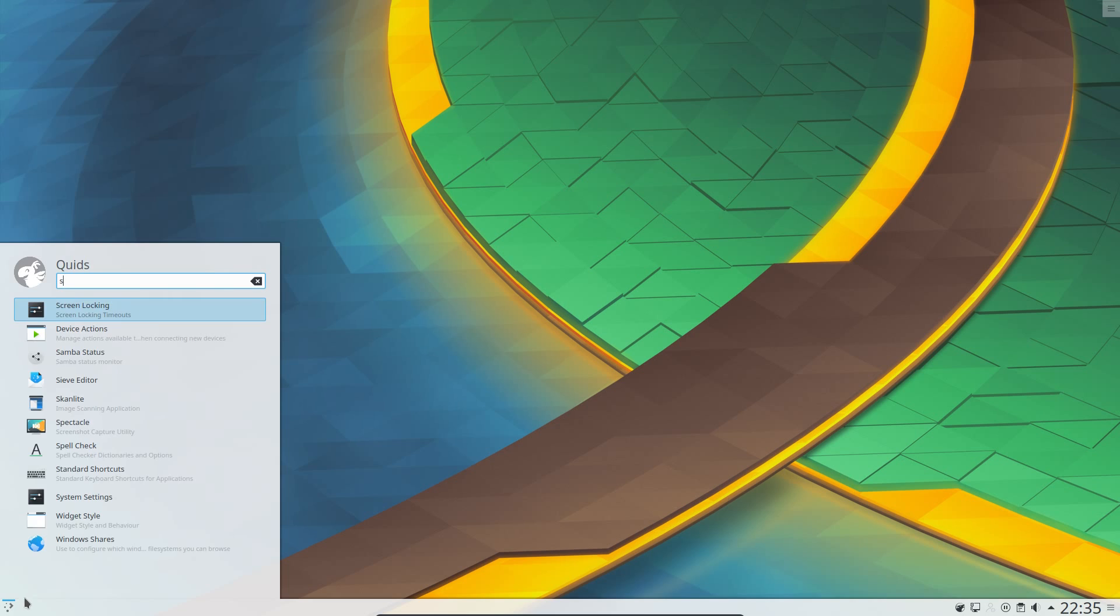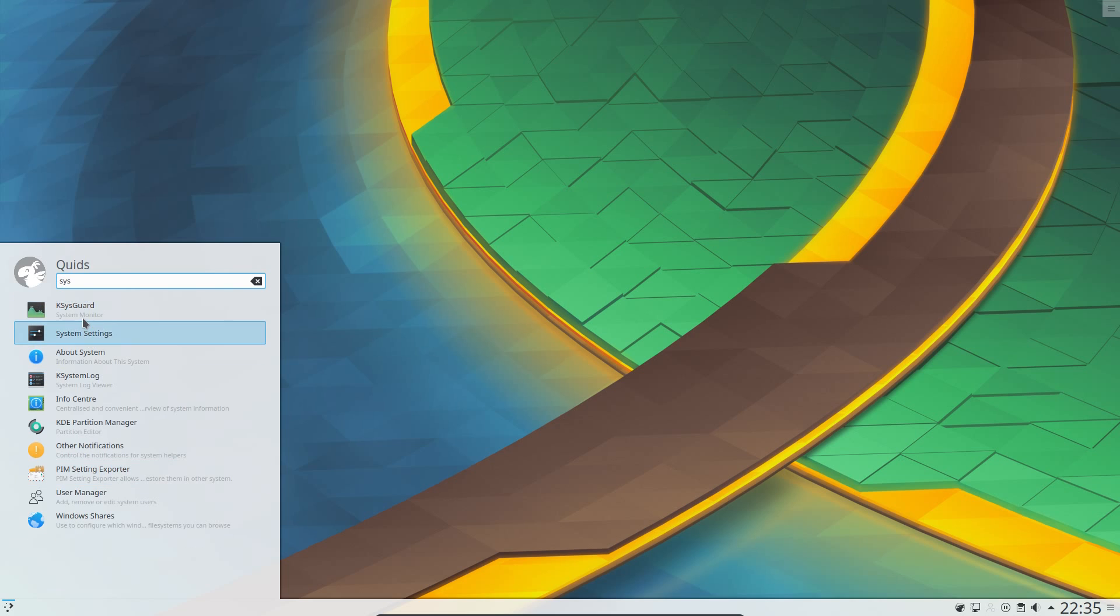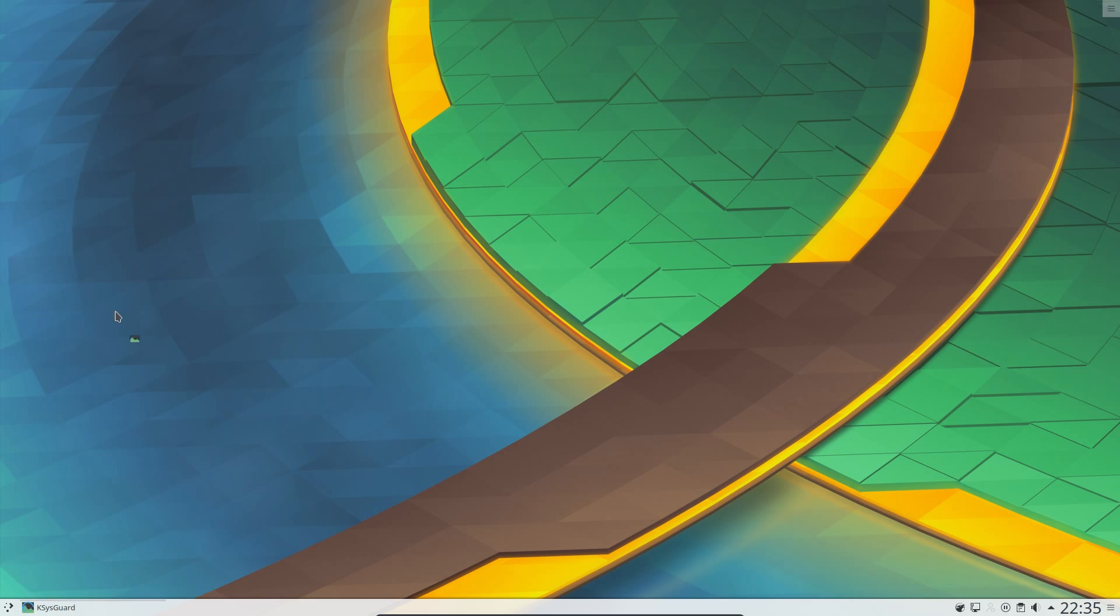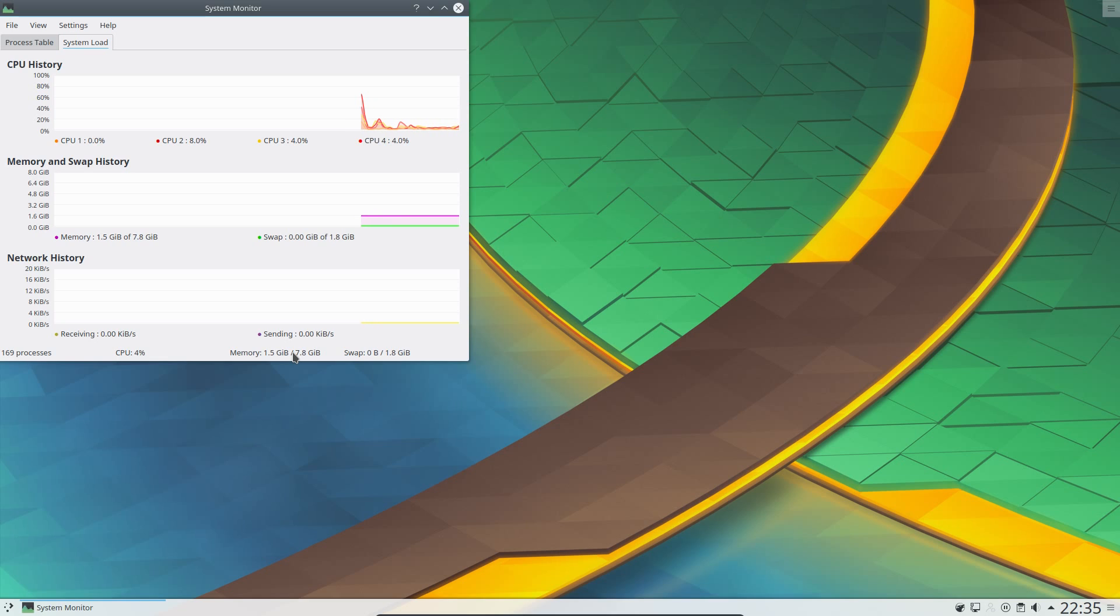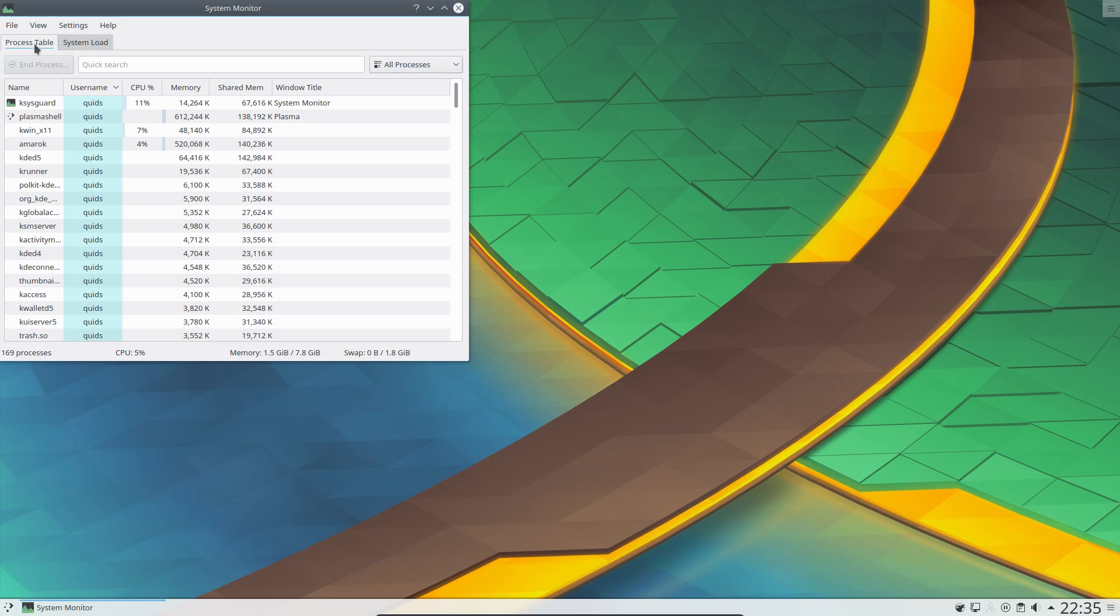In terms of stability, Kubuntu has been perfectly fine. Memory usage has crept up a little bit now. I've been running the desktop for a while, but actually that's crept up quite a lot really. 1.5 GB now. It's closer to about 800 MB on system boot up. Responsiveness seems reasonable enough.